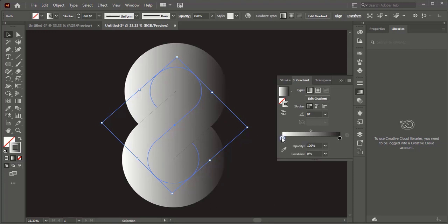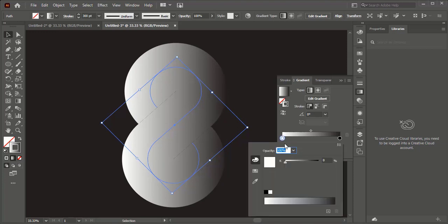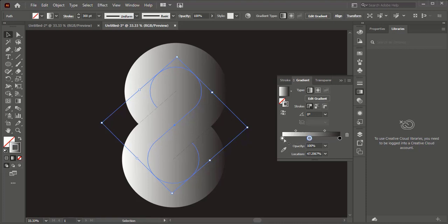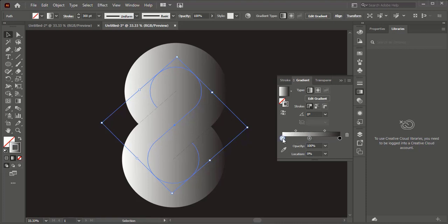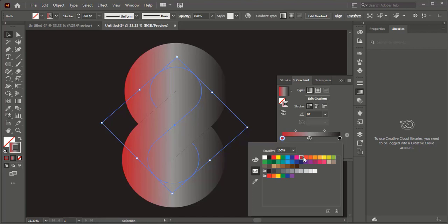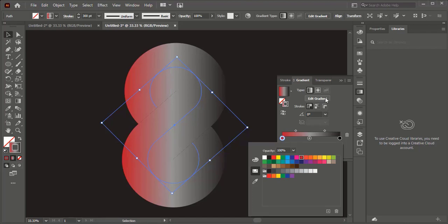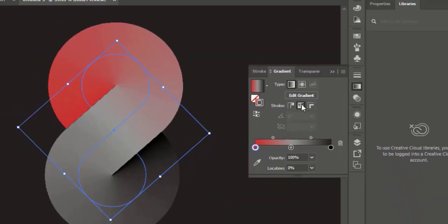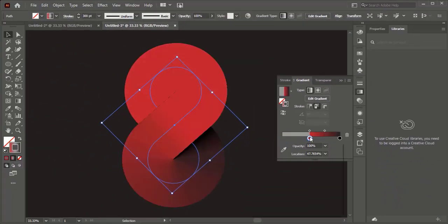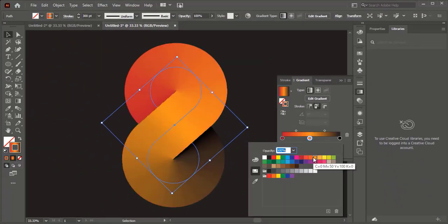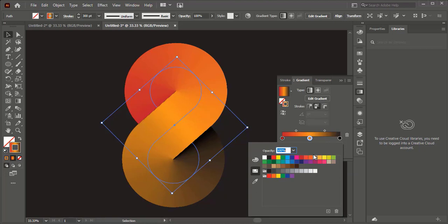Now apply gradient on the stroke of the object. Make sure to select along with stroke option. Play with some gradient colors, and your infinity gradient object is ready.